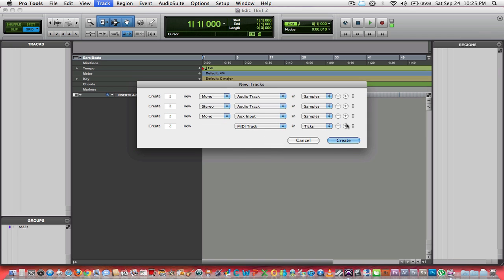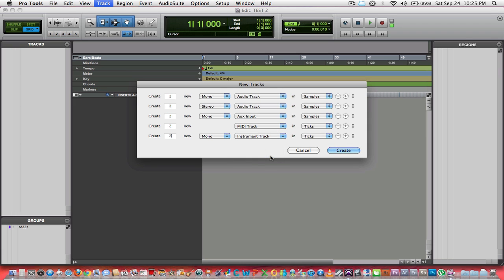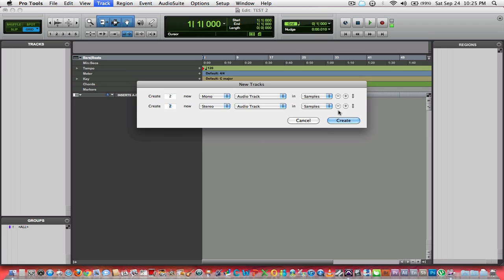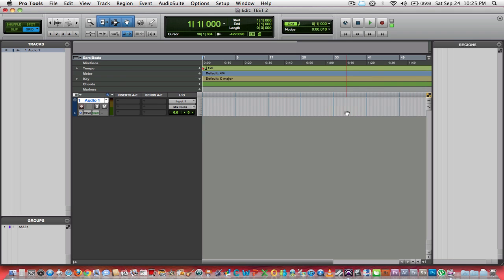If you wanted to add maybe two MIDI tracks, they would be tick based. You can go to as many as you want. Let's say you wanted instrument tracks. They can either be mono or stereo. For this demo video I'm going to do one mono audio track.